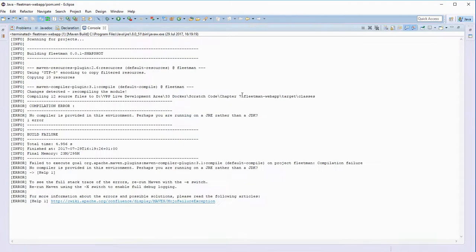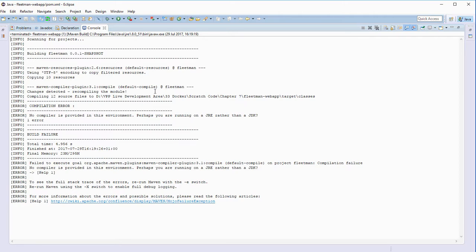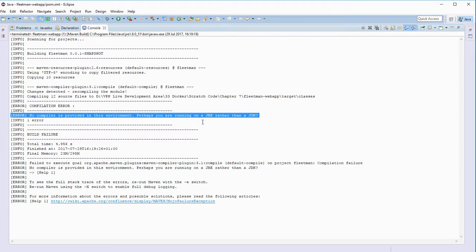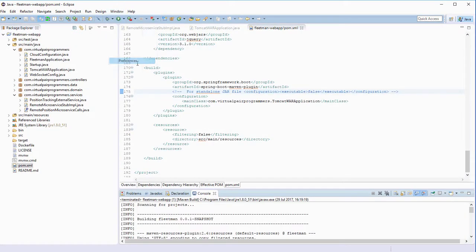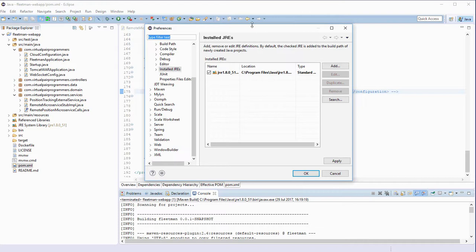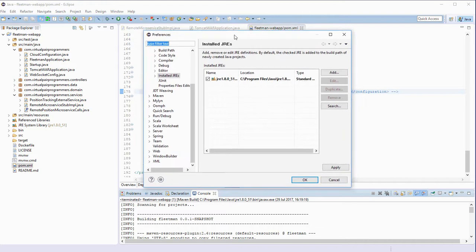Well, I'm glad this has happened because we do get some support calls about this. By default, Eclipse is running its own private Java runtime, and unless we do some configuration, Maven can't find the Java compiler, hence the error here. So I'll keep this in the video. I know we've got it in other courses, but you need to go to Window, Preferences.